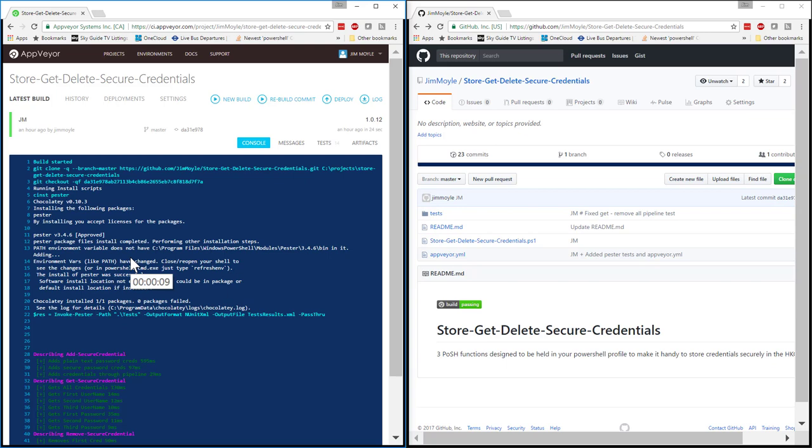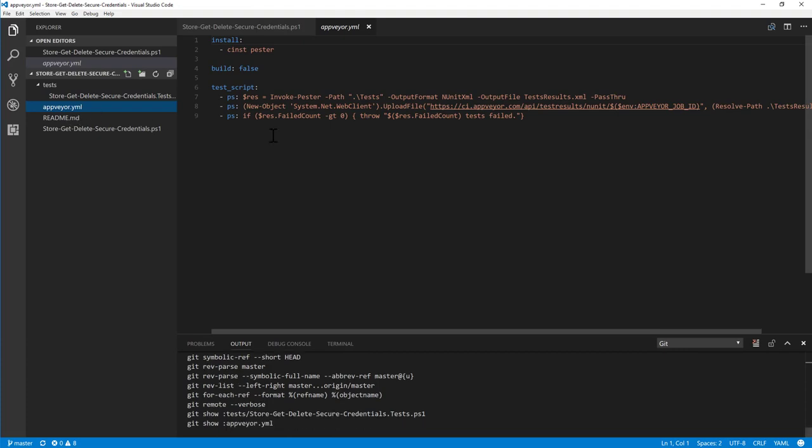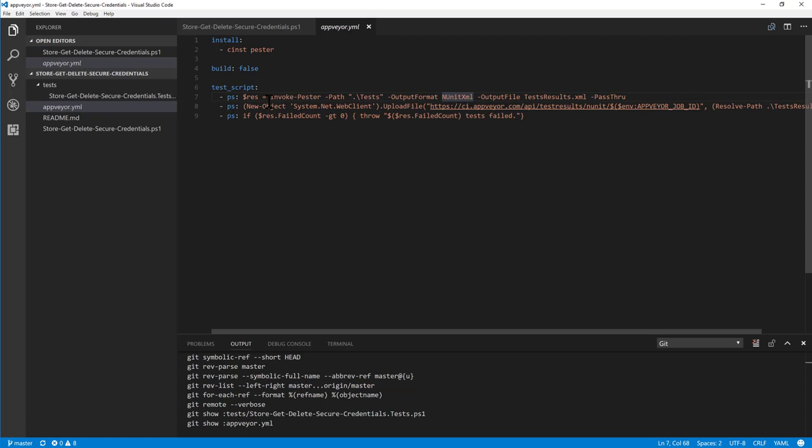And what it does is I've connected it using this AppVeyor YML file. And using this config file for AppVeyor, I've told it to run Pester and run the tests, output the tests in an NUnit XML file, which is what AppVeyor understands and then upload it to AppVeyor. And then throw an error if we've failed some tests.